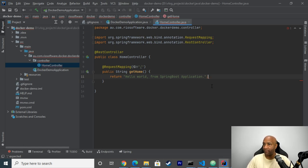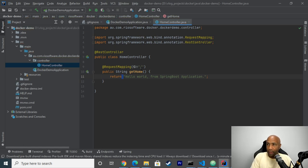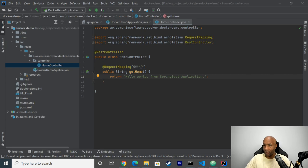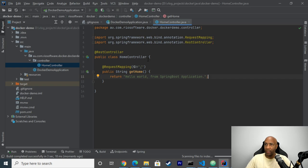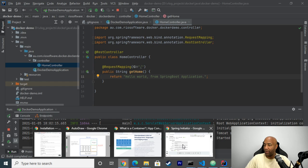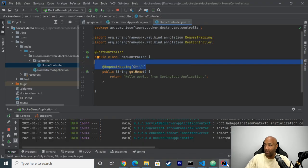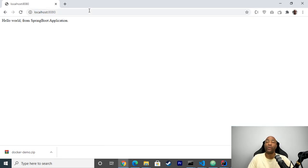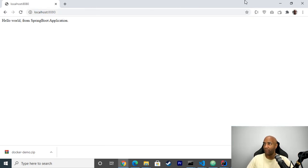Just running a quick test here — let me run the application. The application is up and running. I can call localhost 8080 and get 'Hello World from Spring Boot application.' It's working. Now I can close that and move to the next step: packaging my application using Docker.